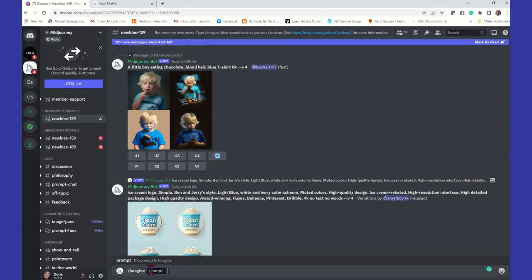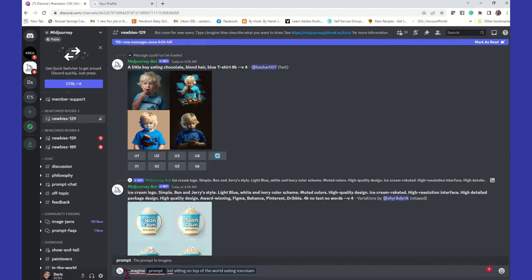So what I'm going to type is: 'kid sitting on top of the world eating ice cream.' That's my prompt. In order to generate a prompt, you first do the forward slash, type in imagine, then enter your keywords. You don't have to get super detailed unless it's something specific you're looking for. You want to always start out with what's most important — what do you want to see in that image.